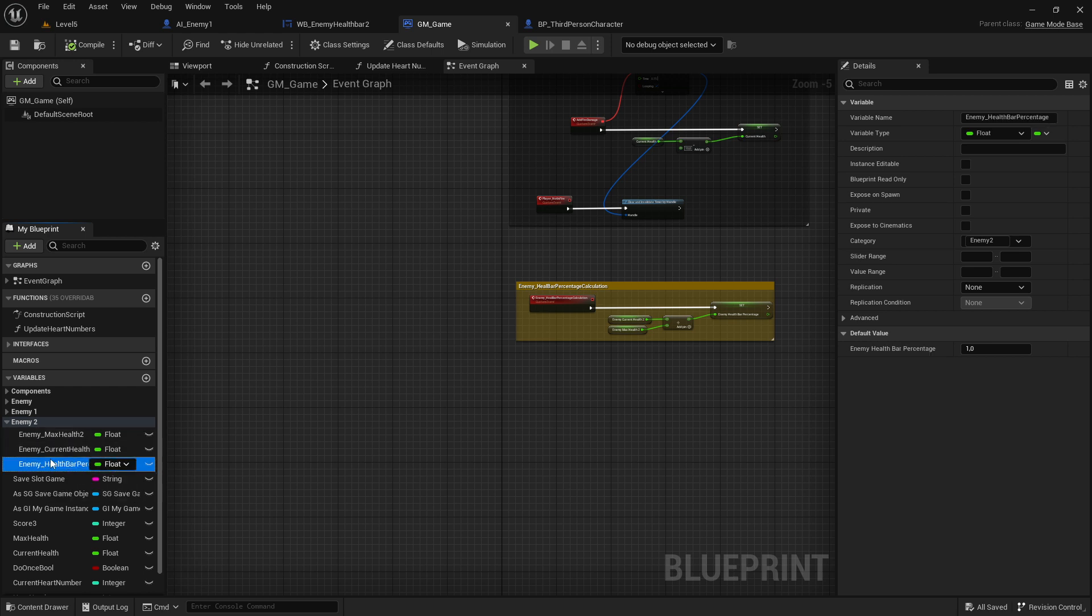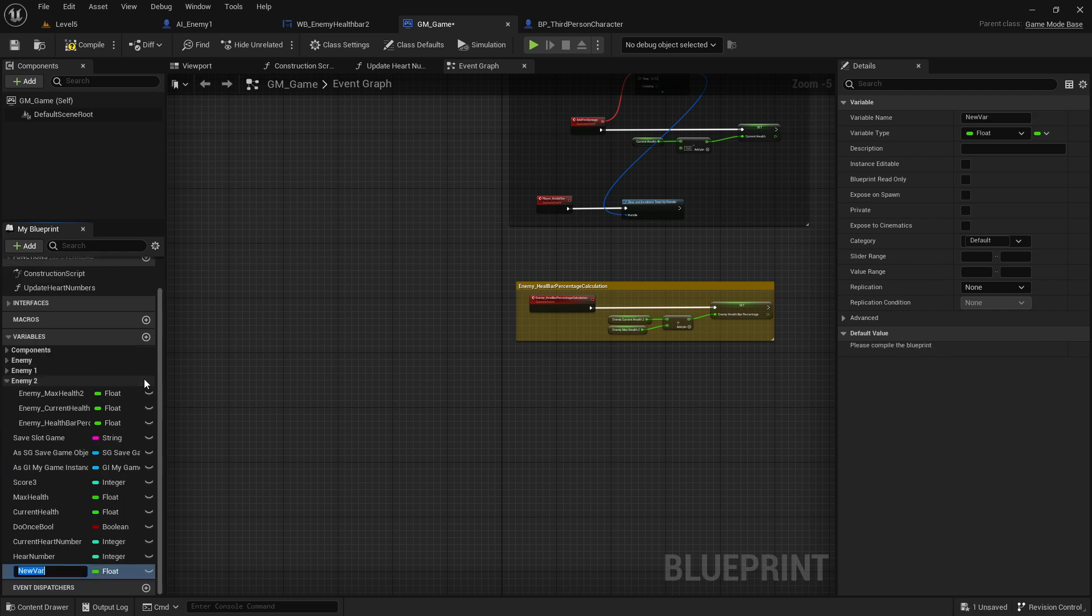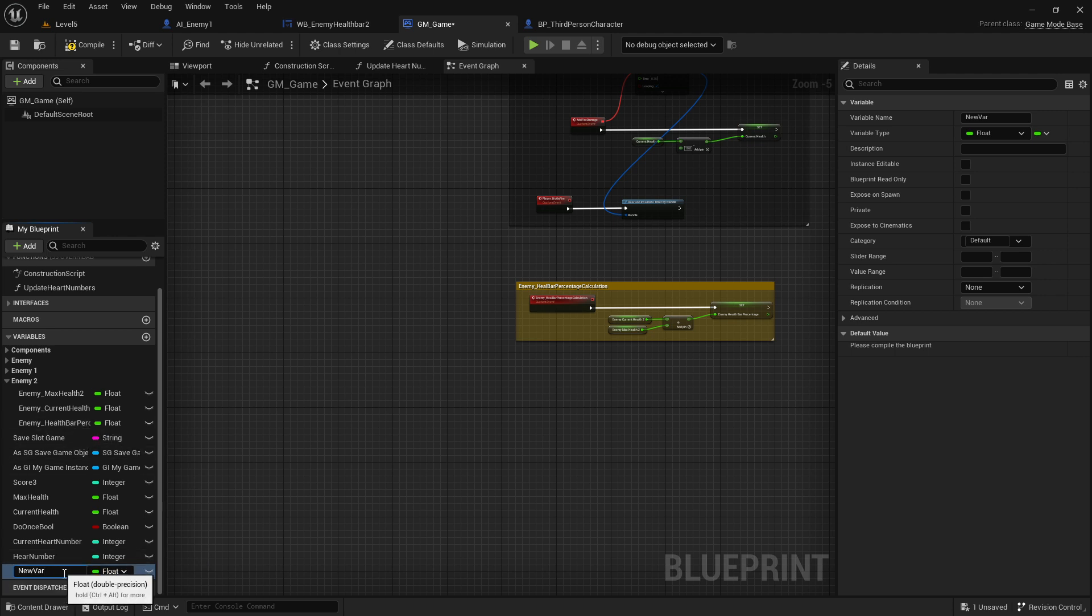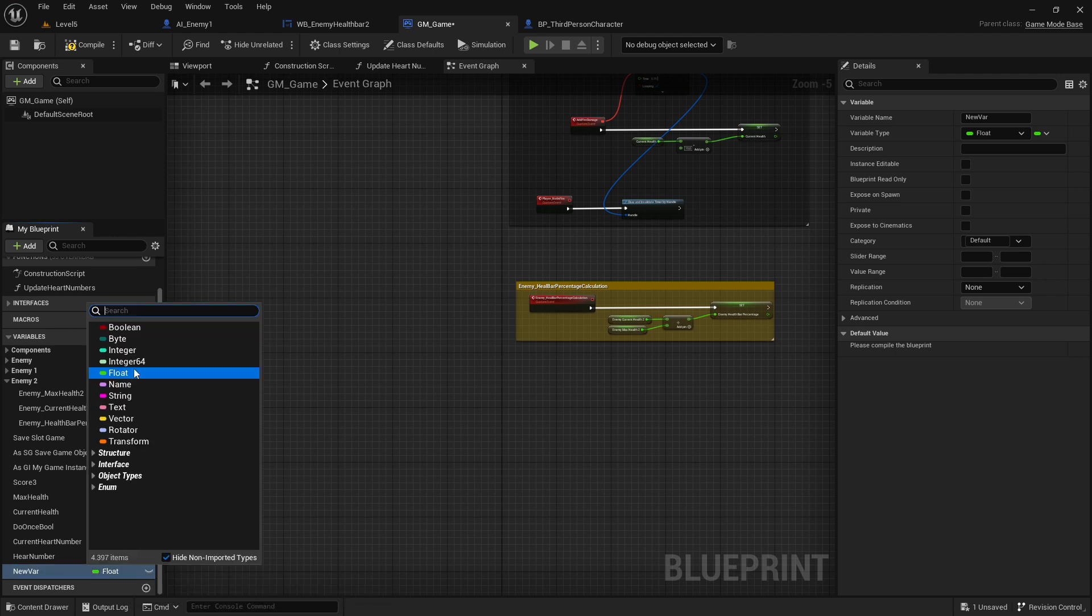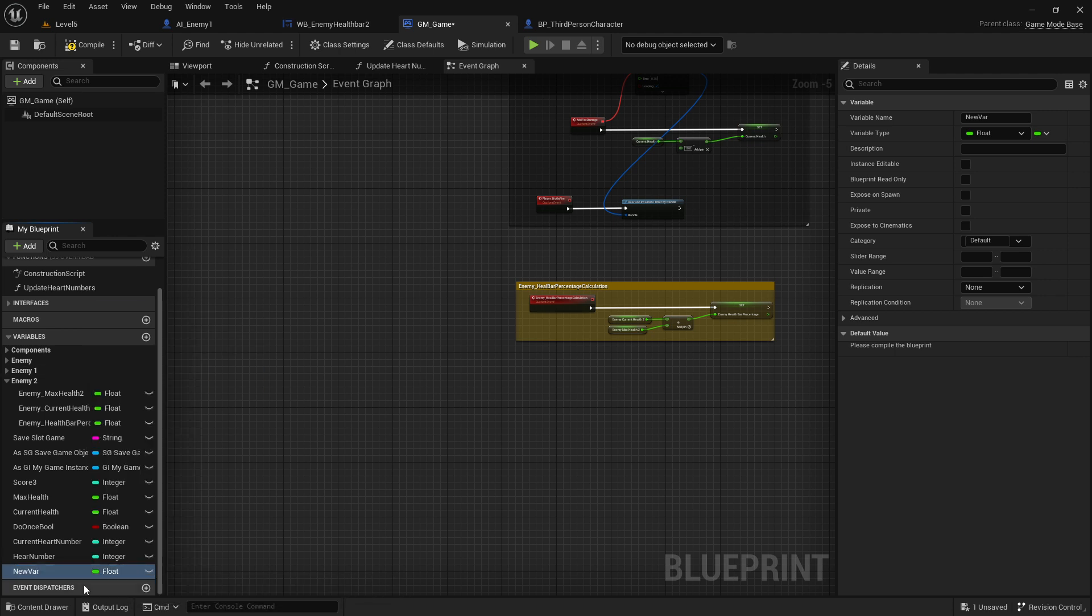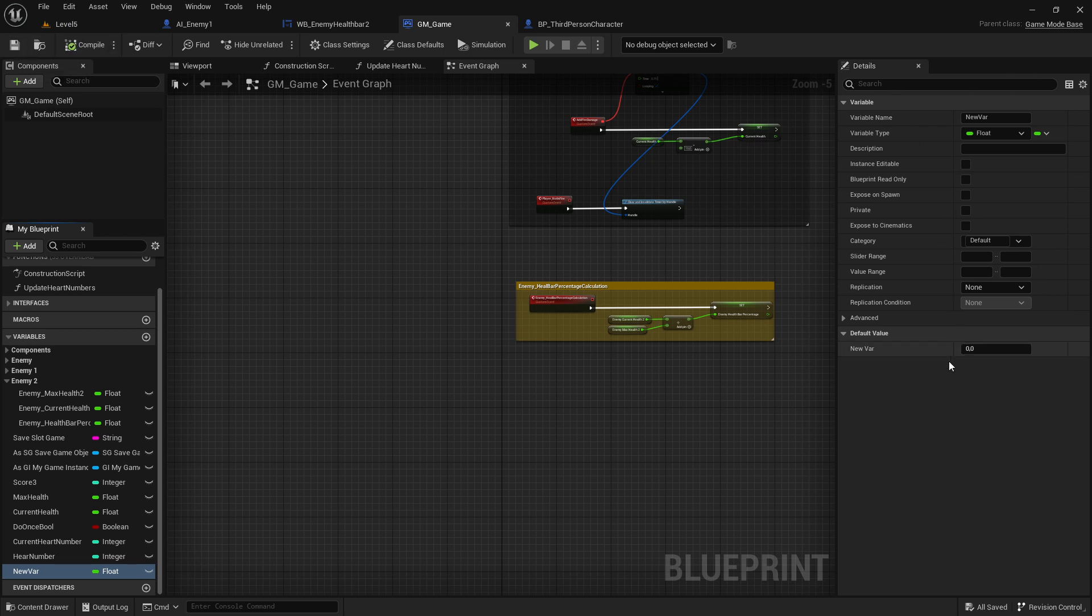Now what we have to do is just create another variable. Click here the plus sign, it pops up here on the bottom, and write there 'percentage' or what you like. You can see I already wrote something there. Then switch this one also to float, and then compile.